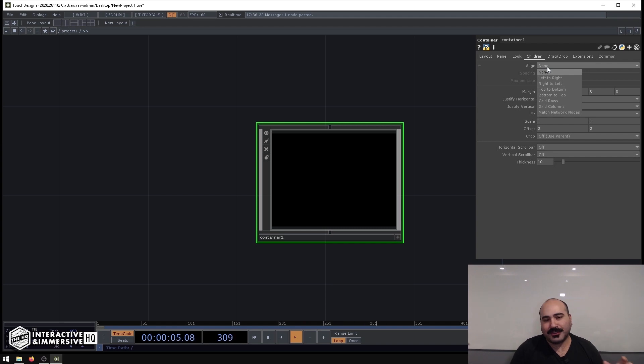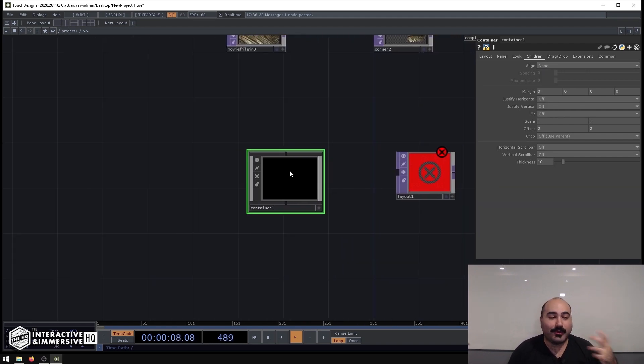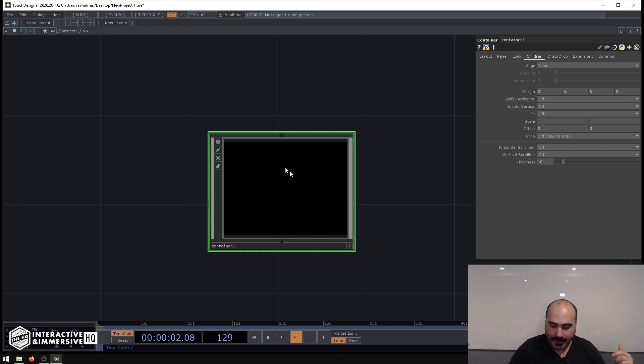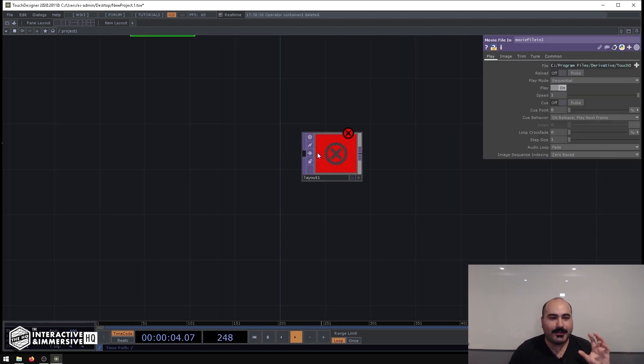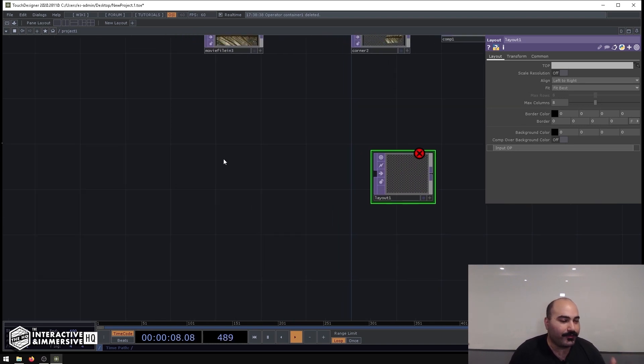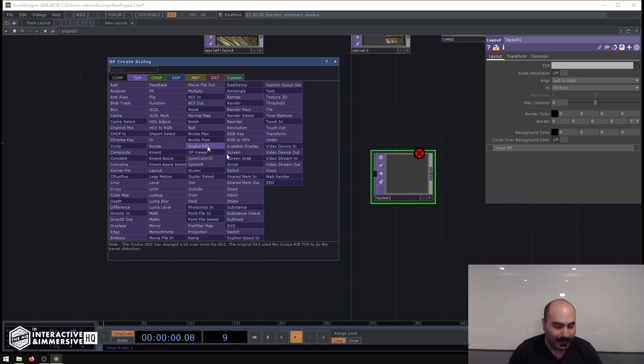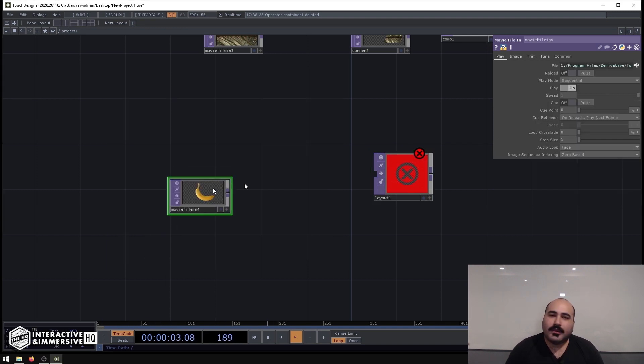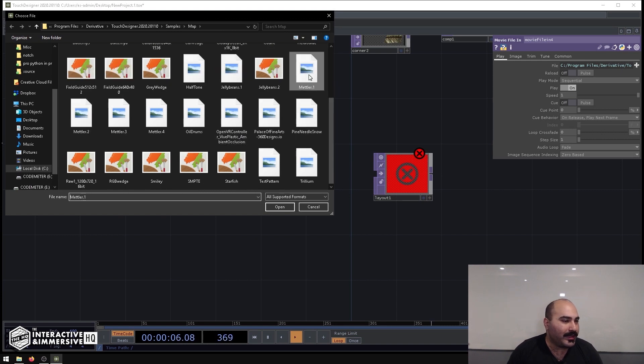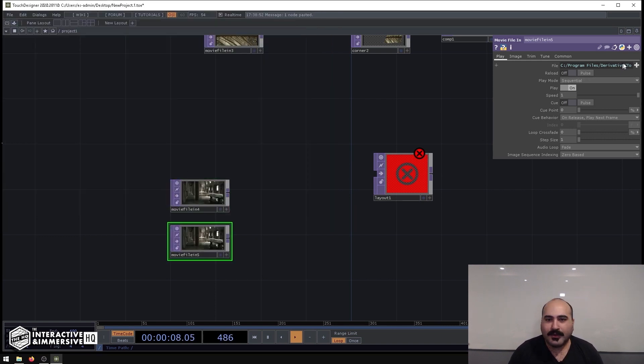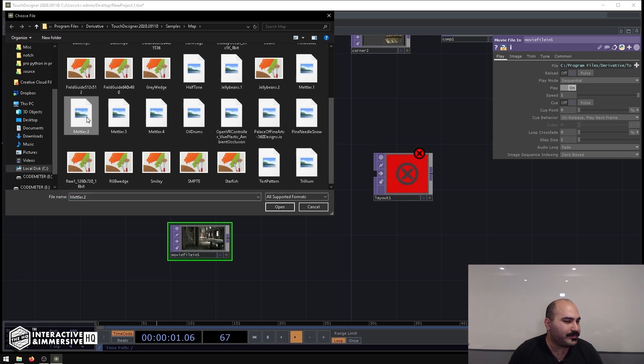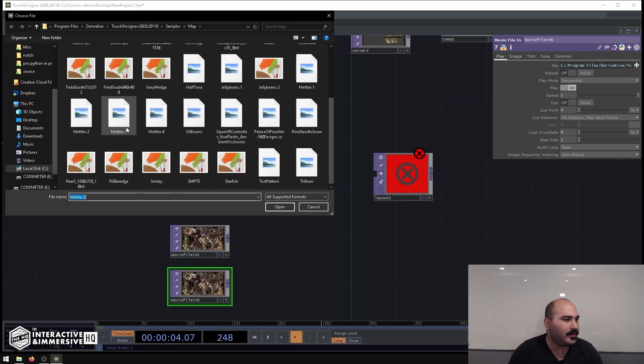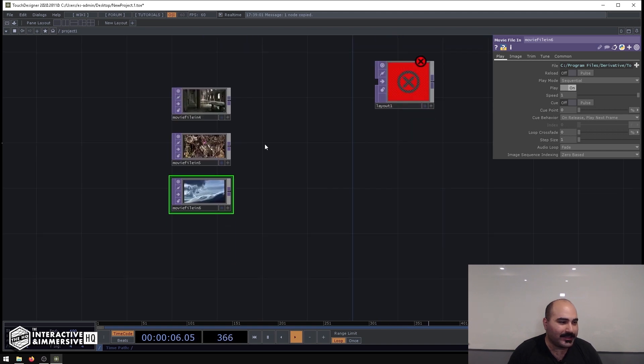Now the problem with that was that we were always limited to doing this inside of comps. Now Layout Top is essentially that same feature but brought down into the TOP package. So for example, if I had a bunch of movie files here, let me make—we'll go Metler 1, let's go to Metler 2, we'll get the whole Metler collection in here.